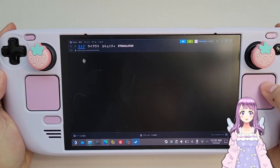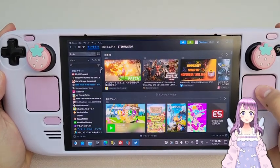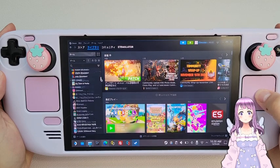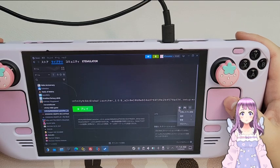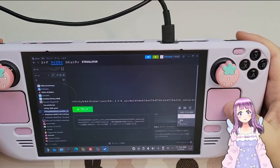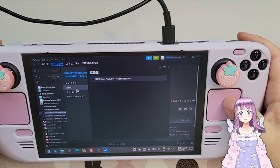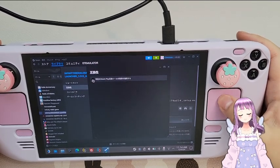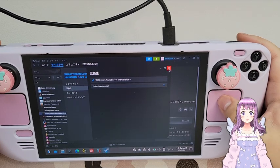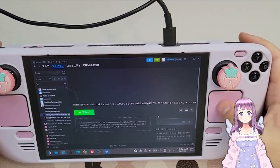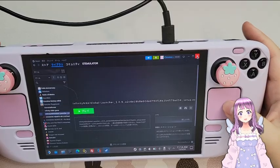Go to your library and find the Infinity Nikki launcher that you have just added — this is the setup exe. Click the icon, press Properties, go to Compatibility, press the check button, and then select Proton Experimental. This should be okay to run, however somehow the mouse is not working.